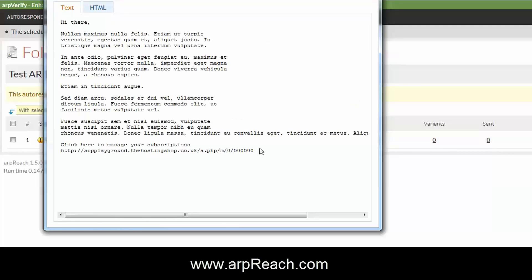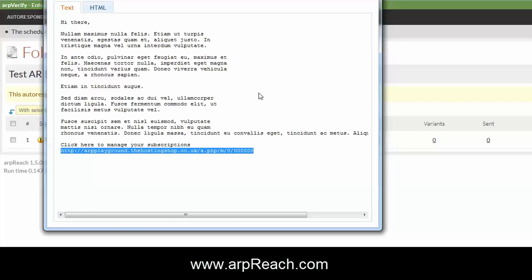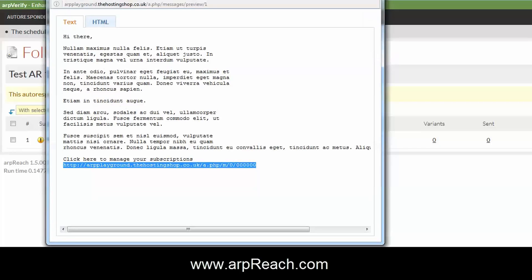You can see here the HTML version. As we mentioned before, because we've allowed in the autoresponder settings to manage your subscriptions, the link that would help you comply with the various international anti-spam laws is already in place for you.